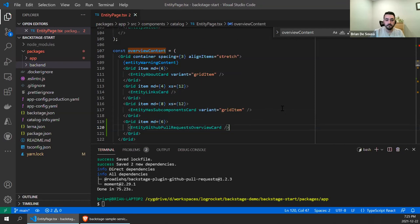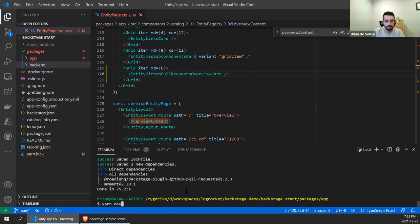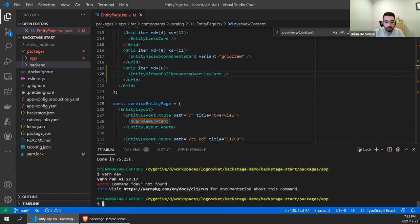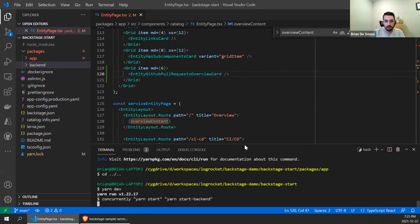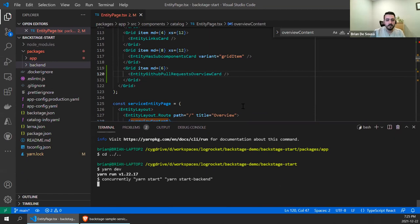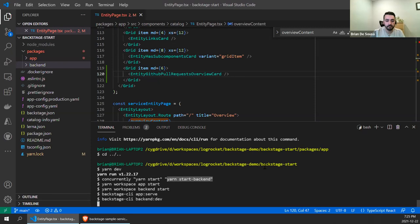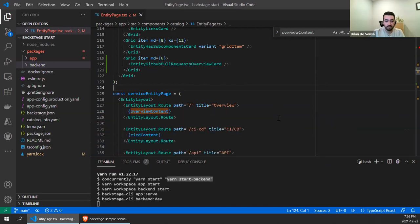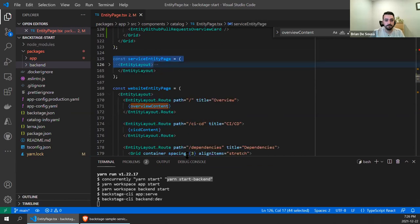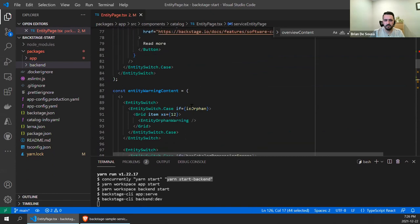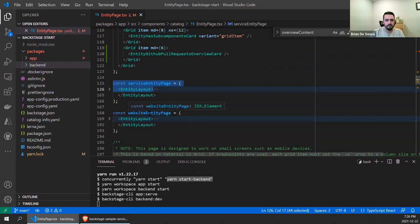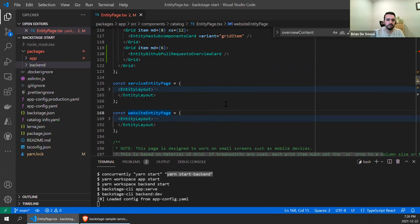That is it — that's as simple as it is to add the plugin. Let's start up our server. Just going to do yarn dev to start up. I'm in the wrong folder — I'm still in the app folder, I always forget to go back up to the root folder. This will take maybe about a minute to start up. You can see we're using concurrently here to start the front end and start the backend concurrently and get it up and running on port 3000. While we're waiting, we updated the service entity page. You can see there's also a website entity page for website components — you can define other types of components and their own views if you want to customize it.